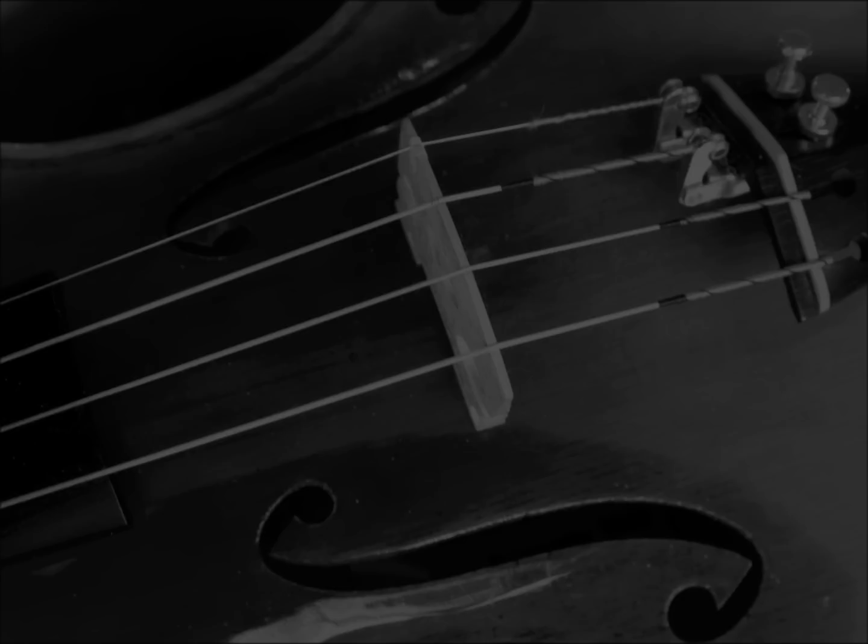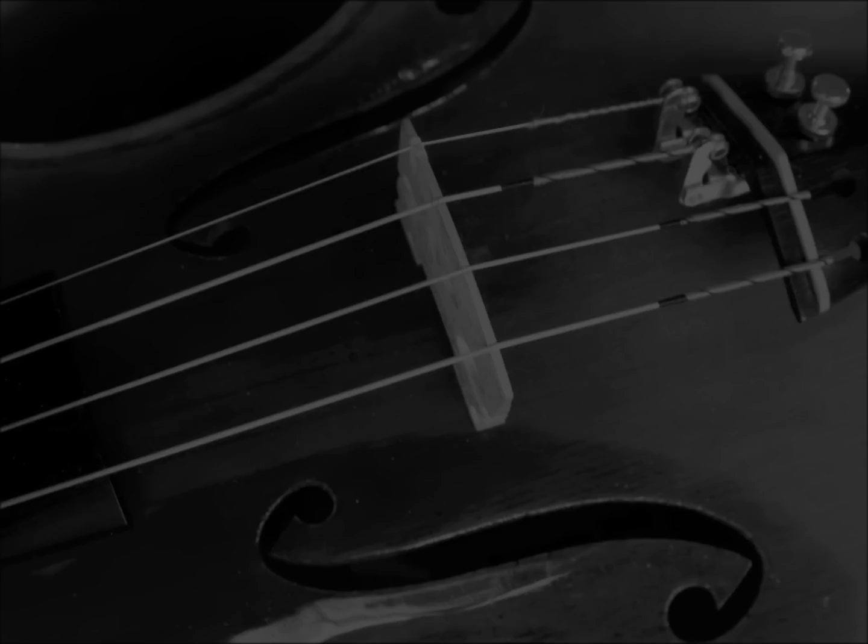As the weeks passed, the playing grew wilder, whilst the old musician acquired an increasing haggardness and furtiveness pitiful to behold. He now refused to admit me at any time, and shunned me whenever we met on the stairs. Then, one night, as I listened at the door, I heard the shrieking viol swell into a chaotic babble of sound, a pandemonium which would have led me to doubt my own shaking sanity had there not come from behind that barred portal piteous proof that the horror was real. The awful, inarticulate cry which only a mute can utter, and which rises only in moments of the most terrible fear or anguish.